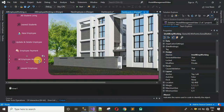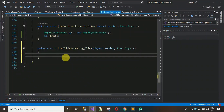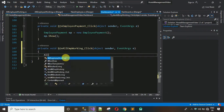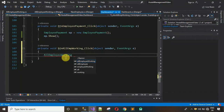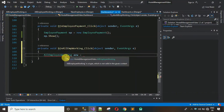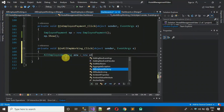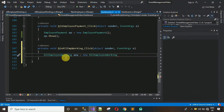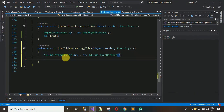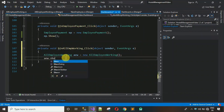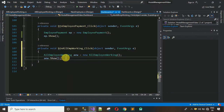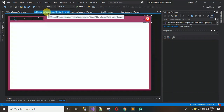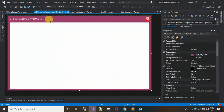Double-click on the button to generate its click event — 'btn_AllEmployeeWorking_Click'. Inside the event, create an object of AllEmployeeWorking: 'AllEmployeeWorking AEW = new AllEmployeeWorking(); AEW.Show();'. This form is now connected to the dashboard.